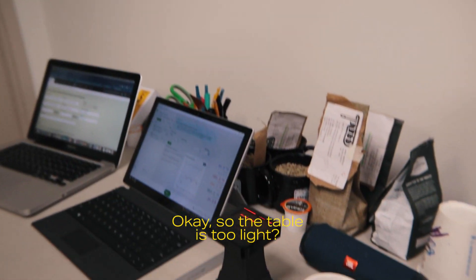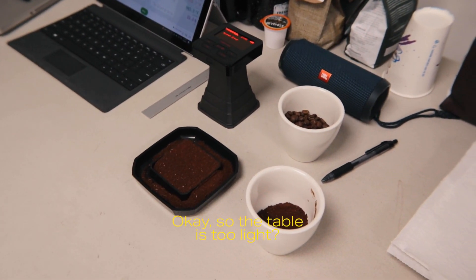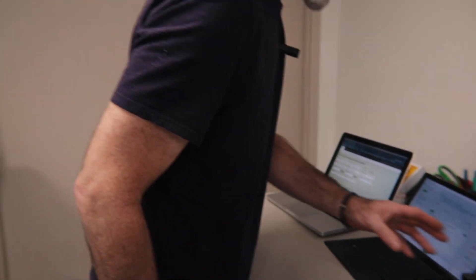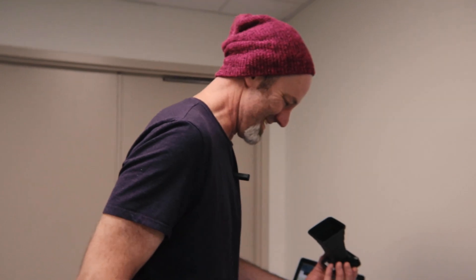There it is. Oh, error. It's way too light. Cool.